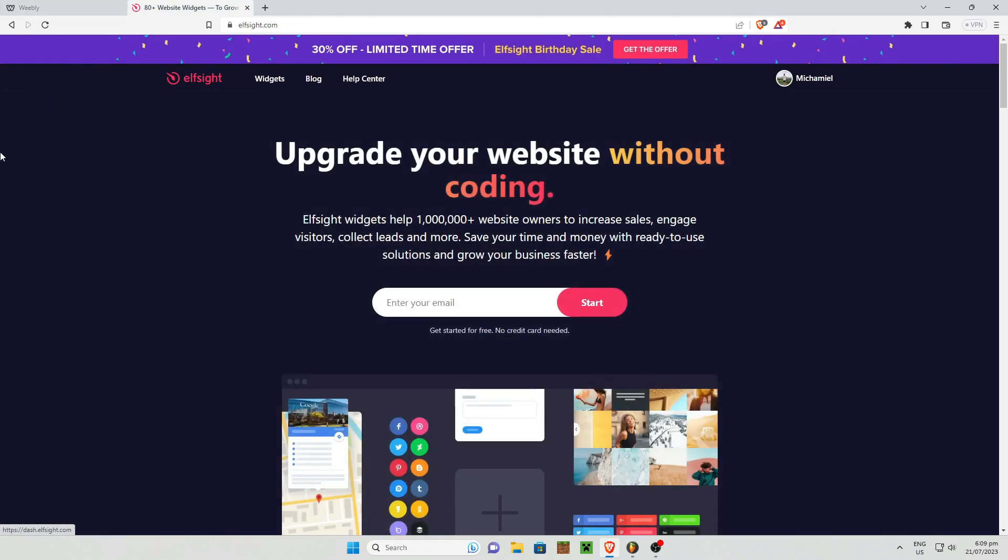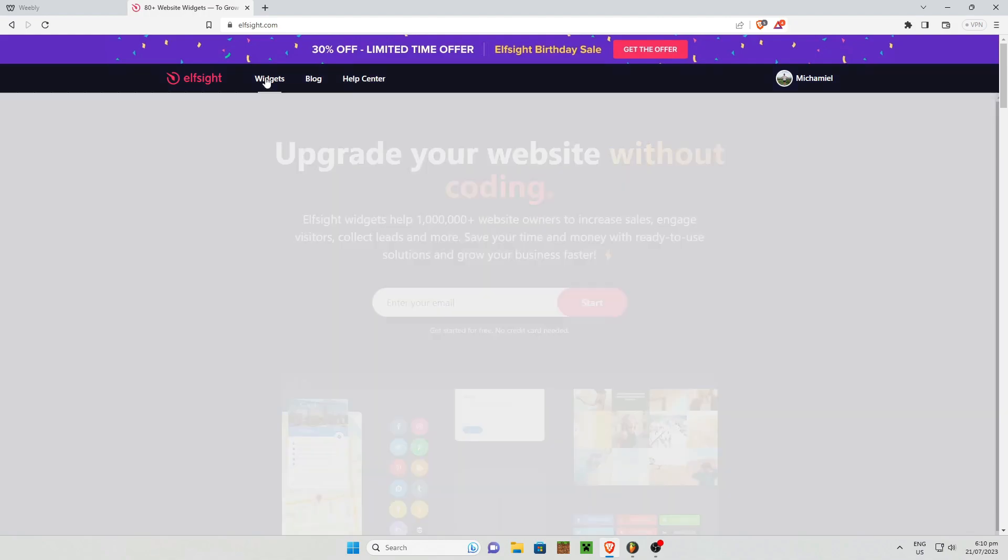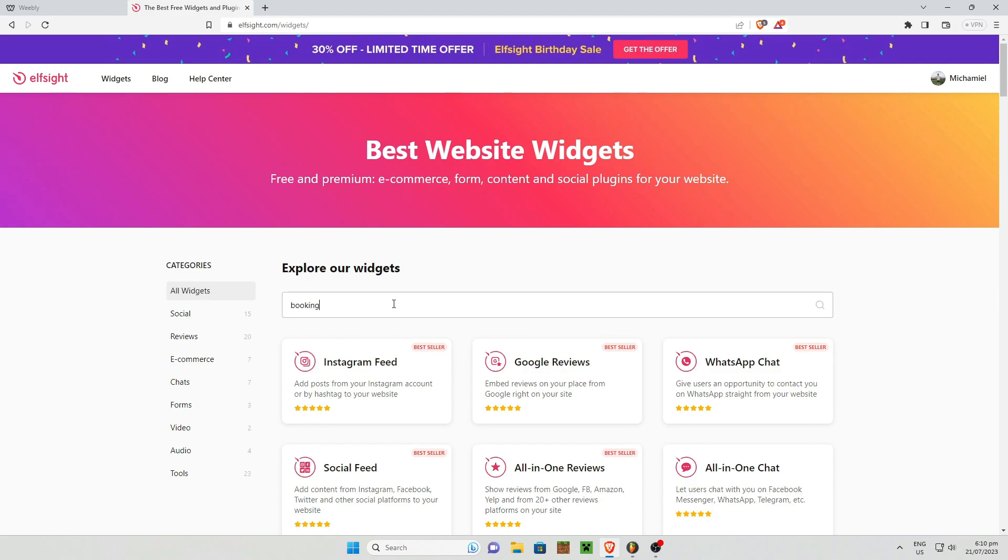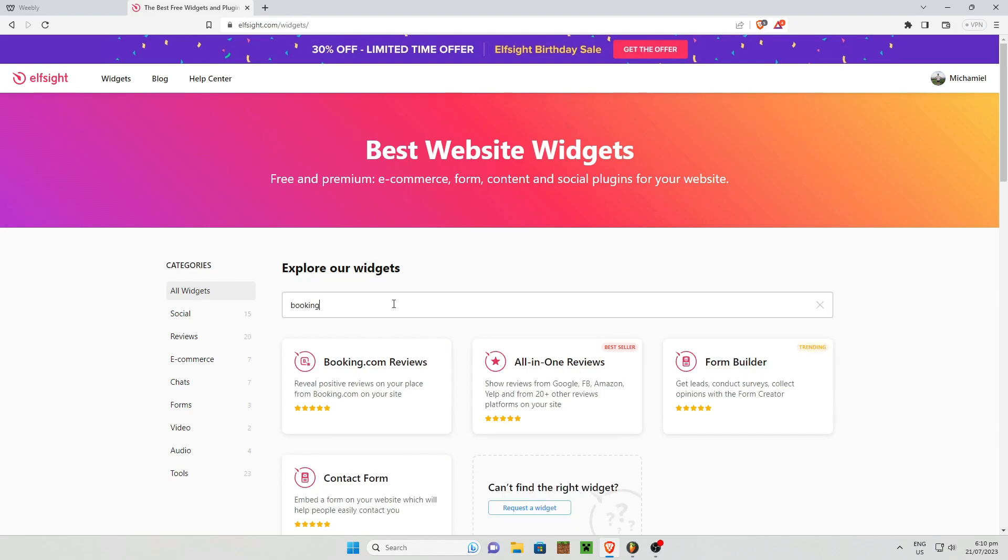So next is once you're in your Elfsight website, just click on widgets right here and under the search bar, just type on booking. Now once you are done with that, you have a bunch of different widgets you can choose from.